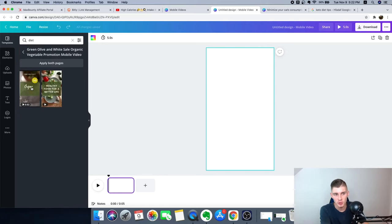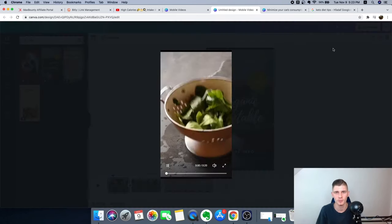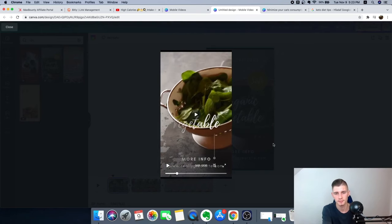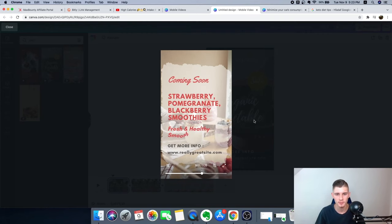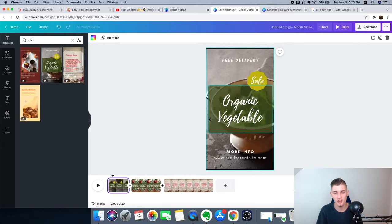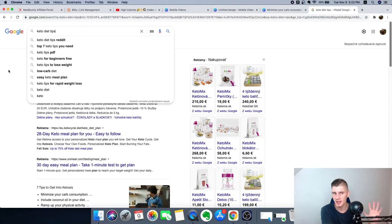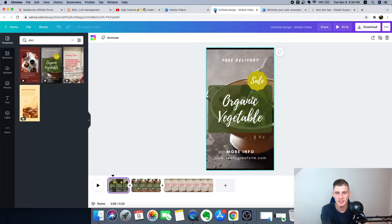Select a template you like — this one looks good. Once you open it, you'll see a short, smooth video that says something like 'Healthy food for a better life.' Now to add value, go to Google and type 'keto diet tips.' Scroll down and you'll find lists like seven tips — we can use those tips in our video. Copy the tips one by one to add to our slides.